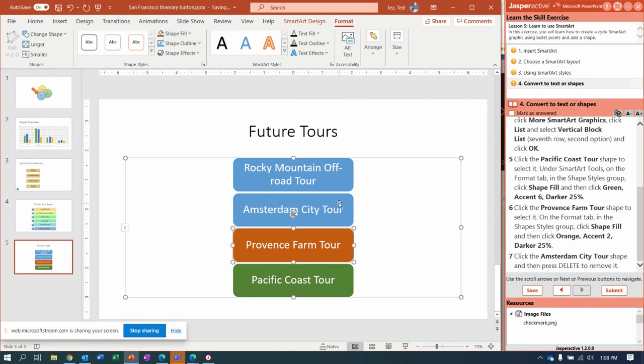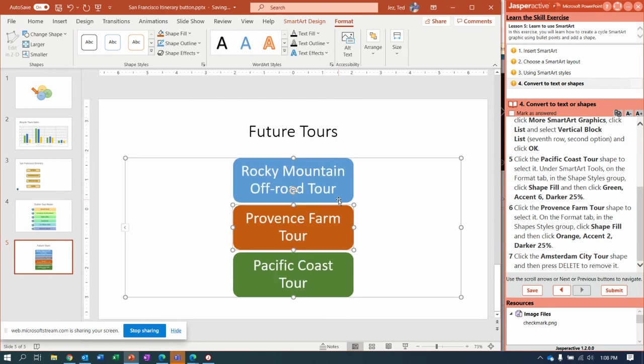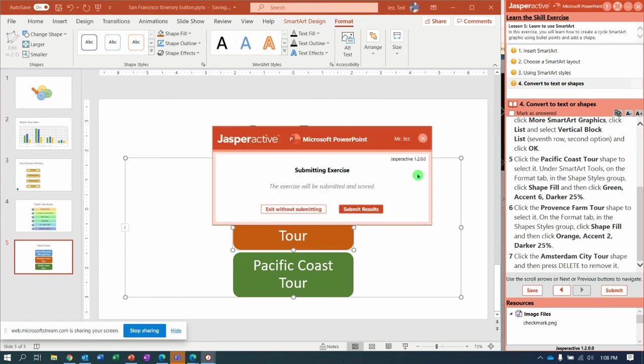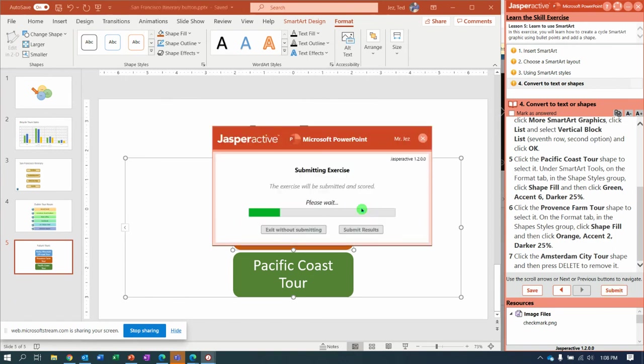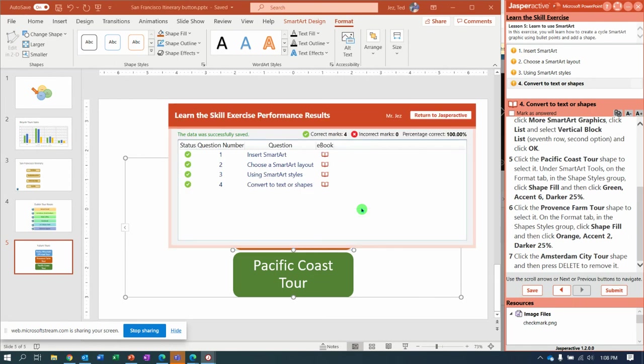And now click on the Amsterdam City Tour and hit the Delete key on your keyboard to get rid of it. At this point, it's time to submit it and get it graded. Hopefully I won't be marked wrong for not using the shortcut keys on the keyboard. It looks like I got it. Yeehaw!